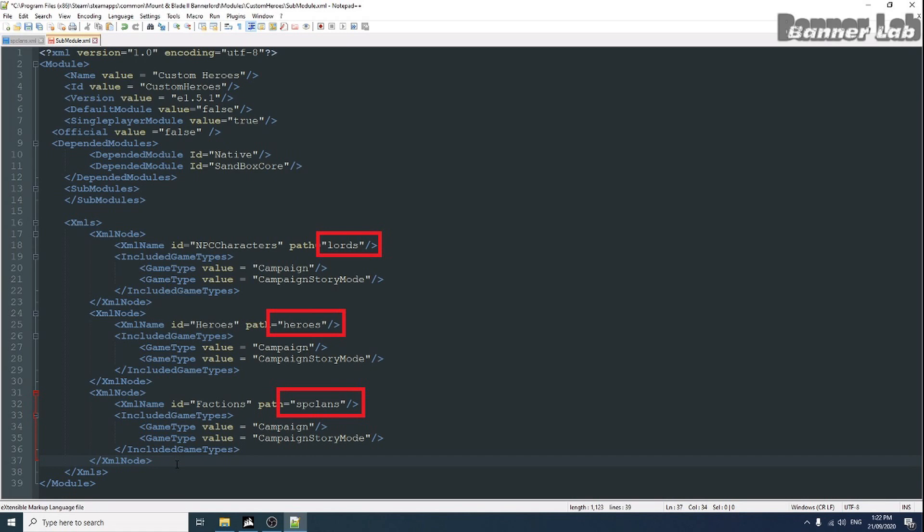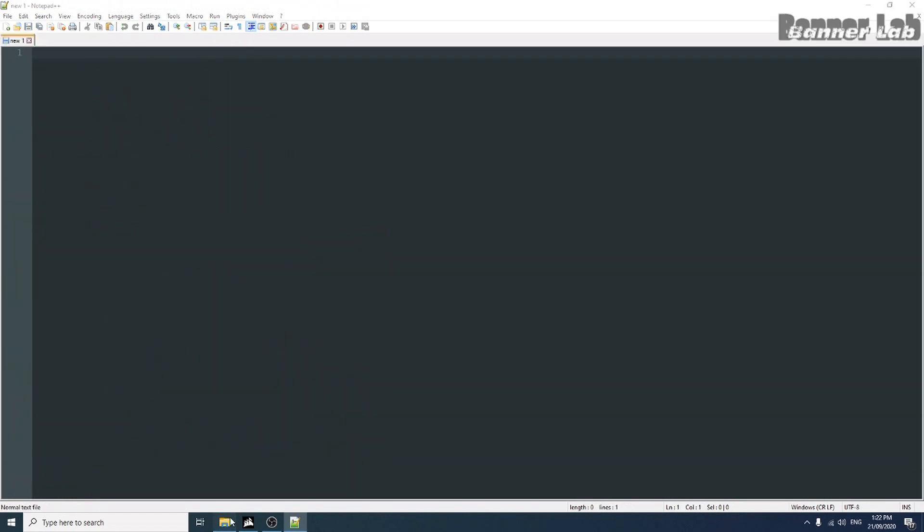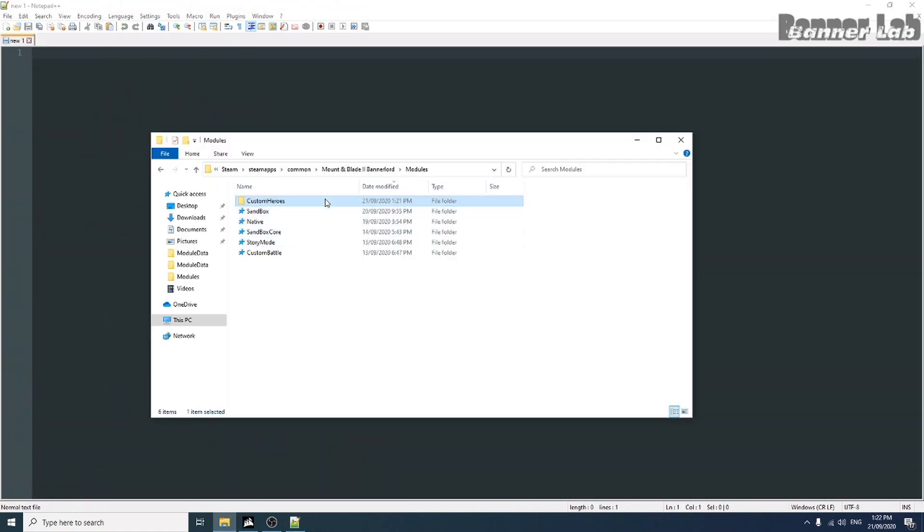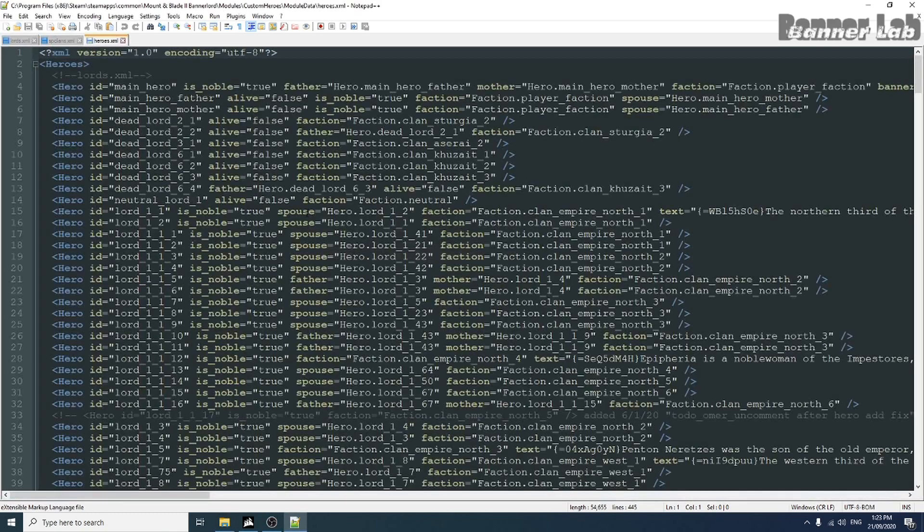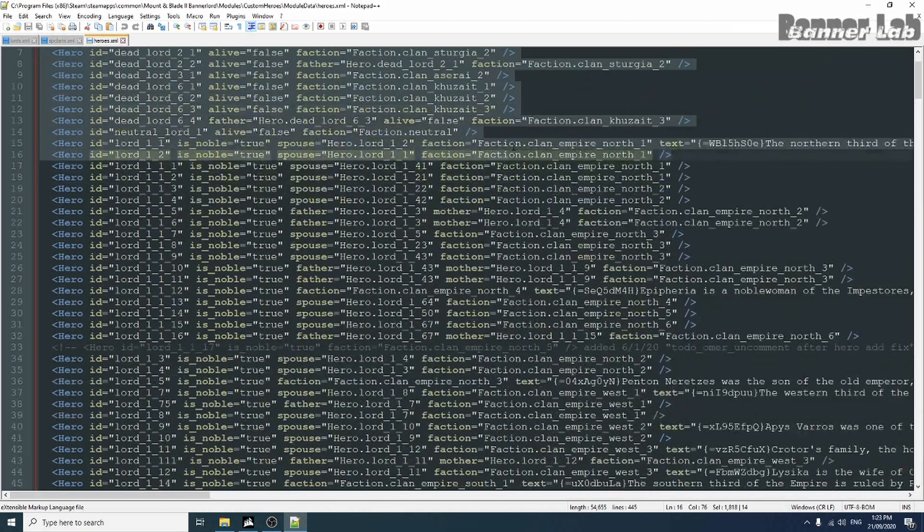Now let's go edit our 3 XML template. Let's choose 1 hero as our template.